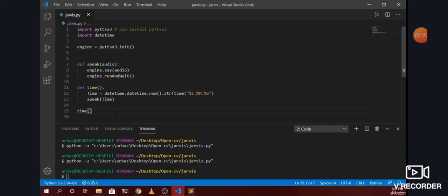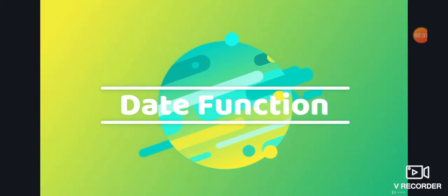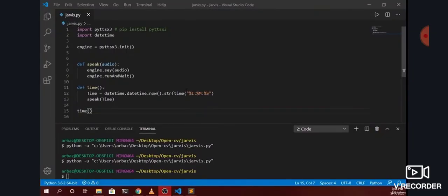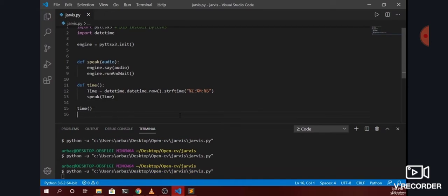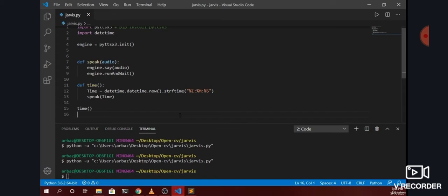In the next session we will try to get the date using this datetime function, so let's move to the next video. In the previous video we successfully created the function which can get us the time. Let me run this program again to show you the output: 7 hours, 48 minutes, and 46 seconds. As you can see, we are successfully able to get the time using the Jarvis AI system.